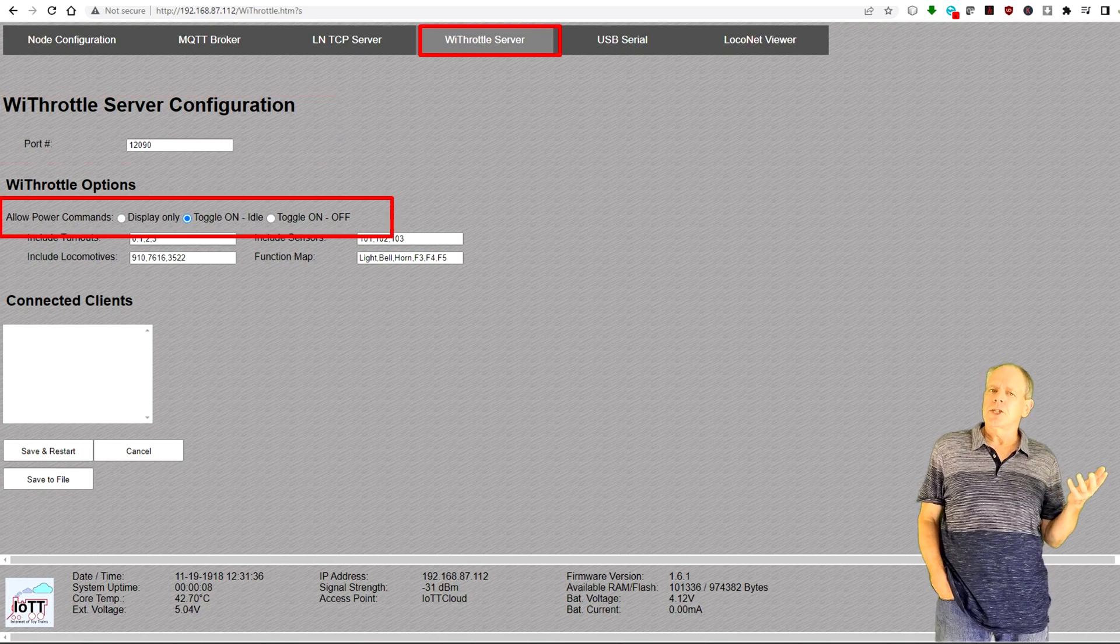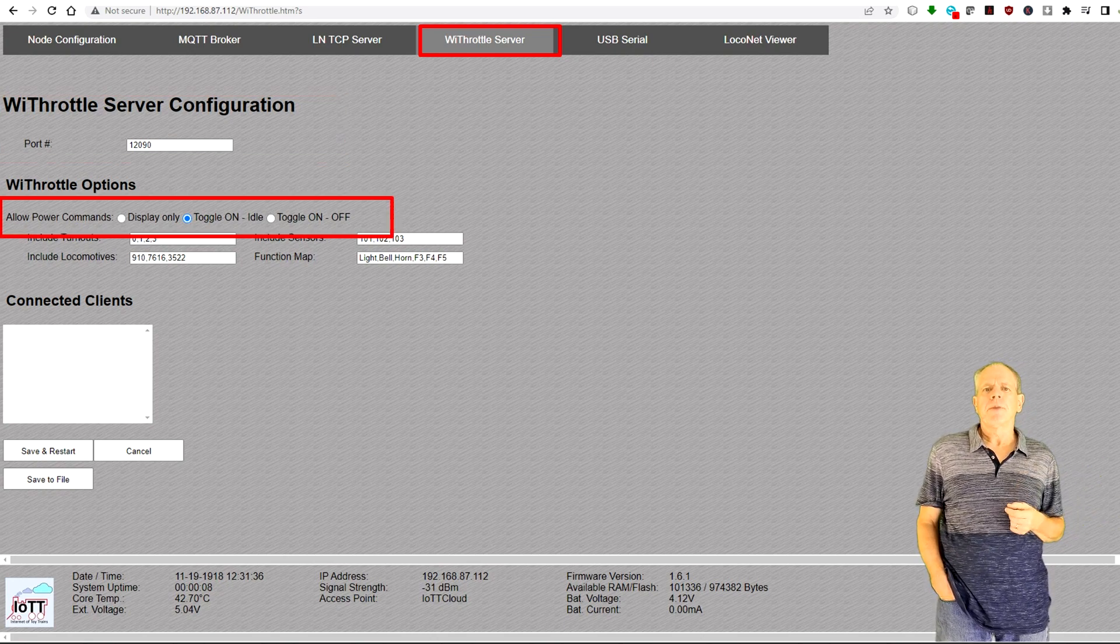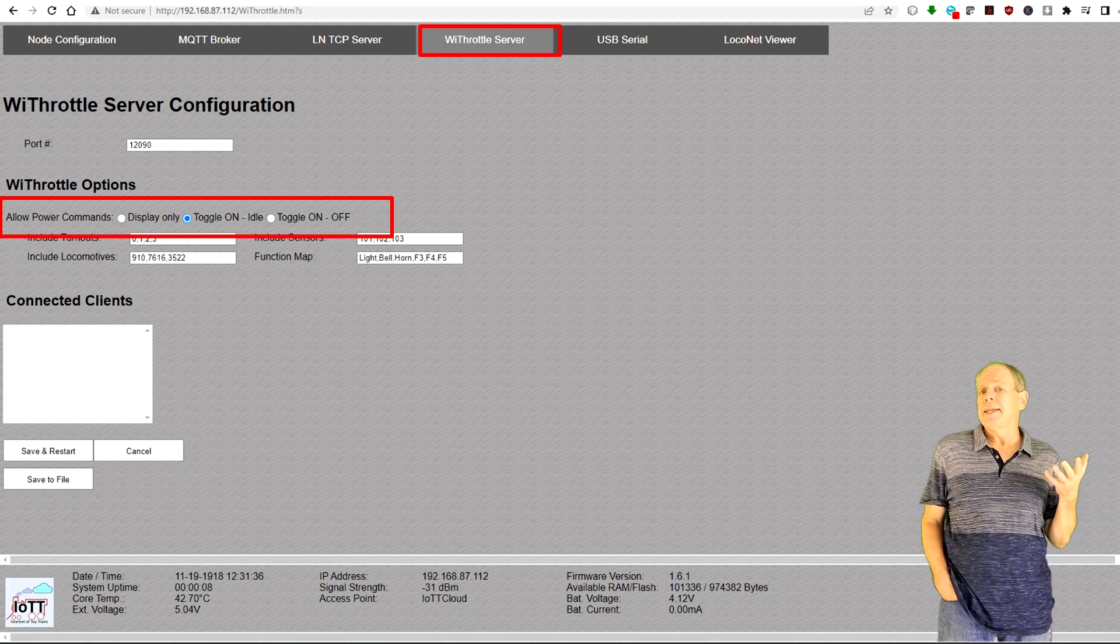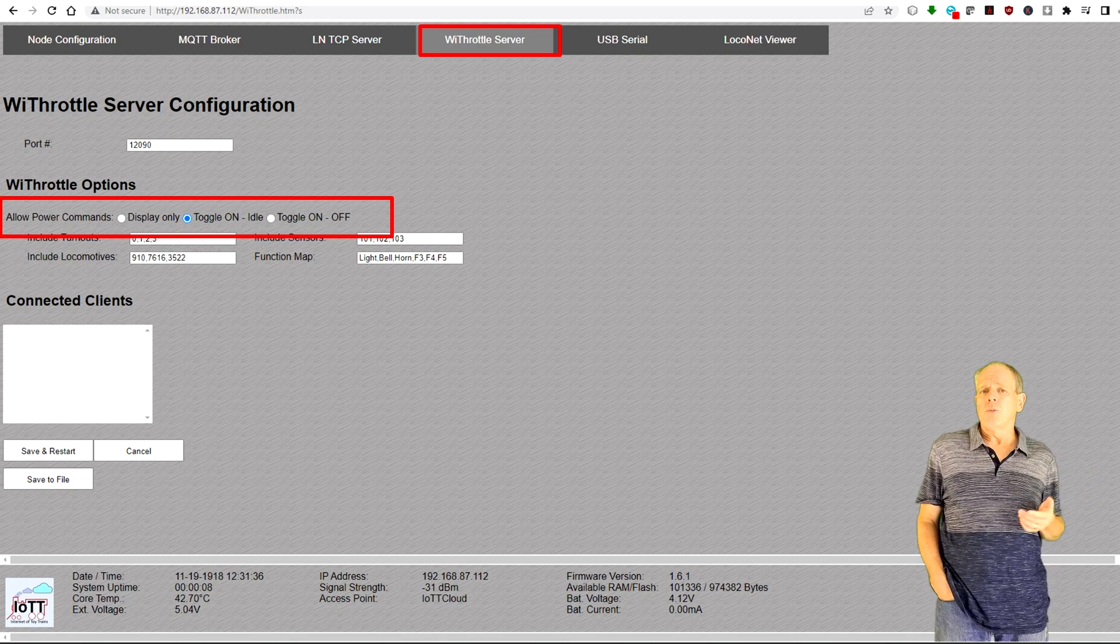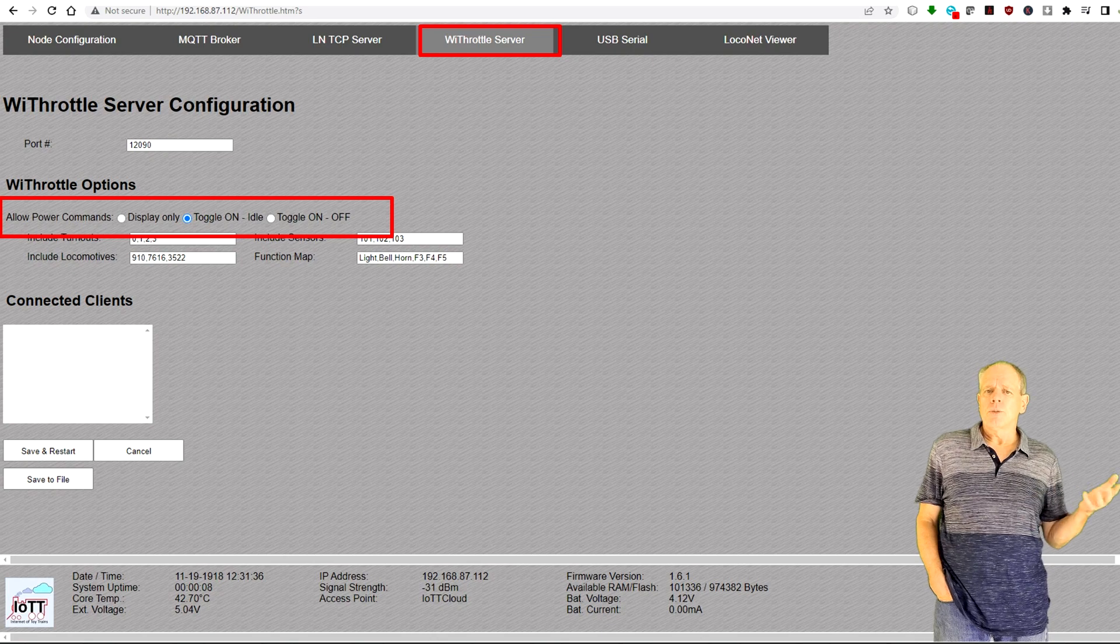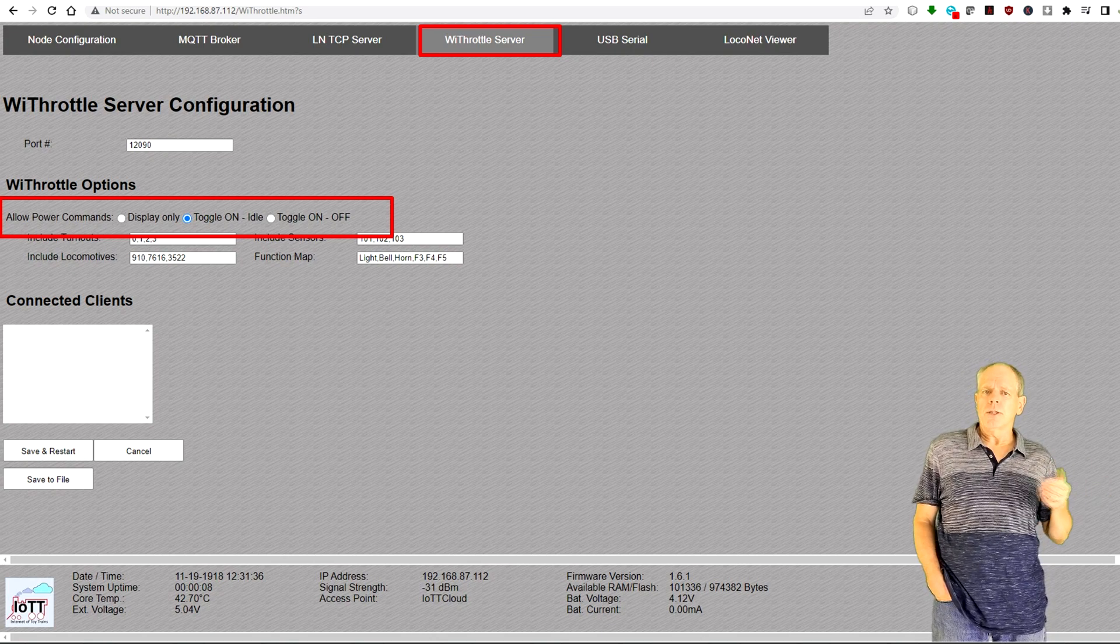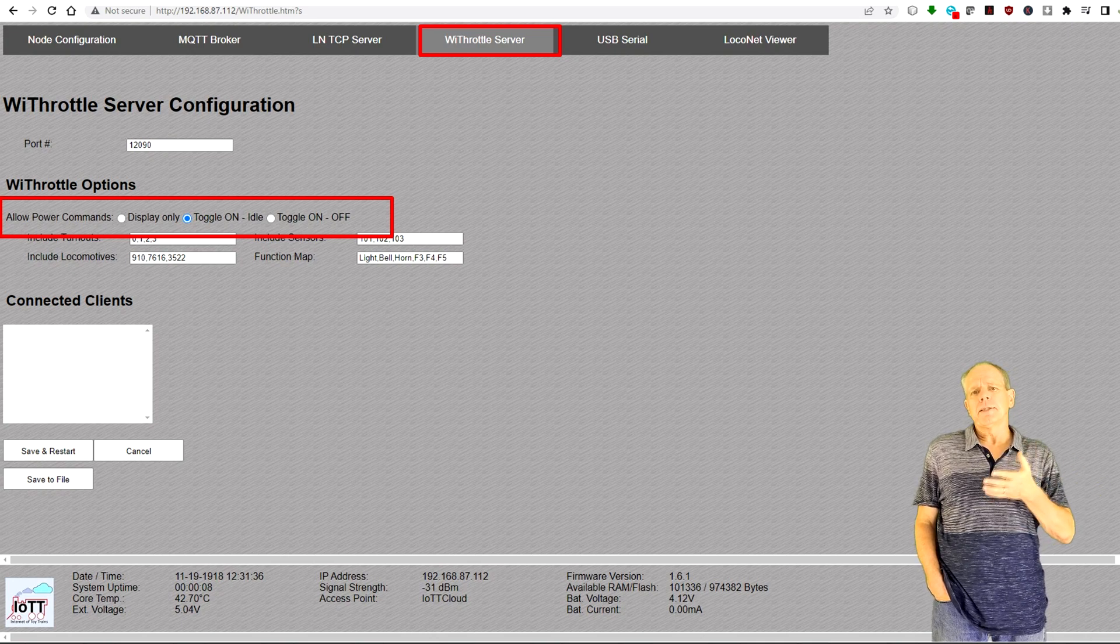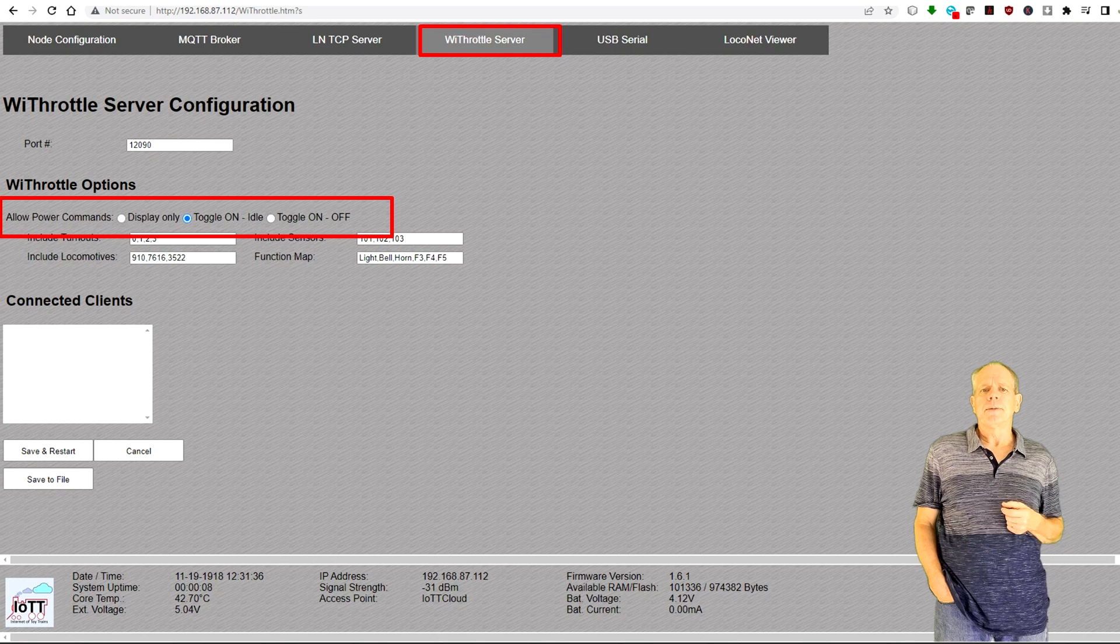In the options section, you can select how the power button should work. On a larger layout, it is normally not a good idea to let any user shut down the command station, so my preferred option is toggling between off and idle. This stops all locomotives on the track, but does not shut down the track power, so it does not trigger any block detectors and makes a restart of the layout much simpler.